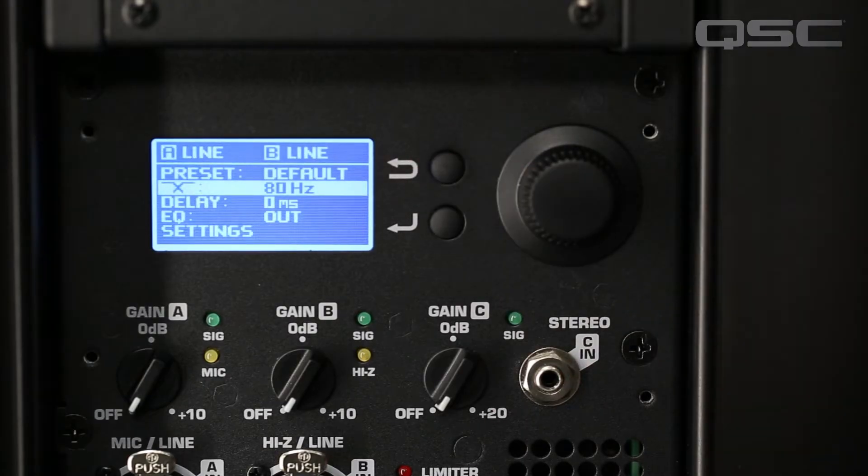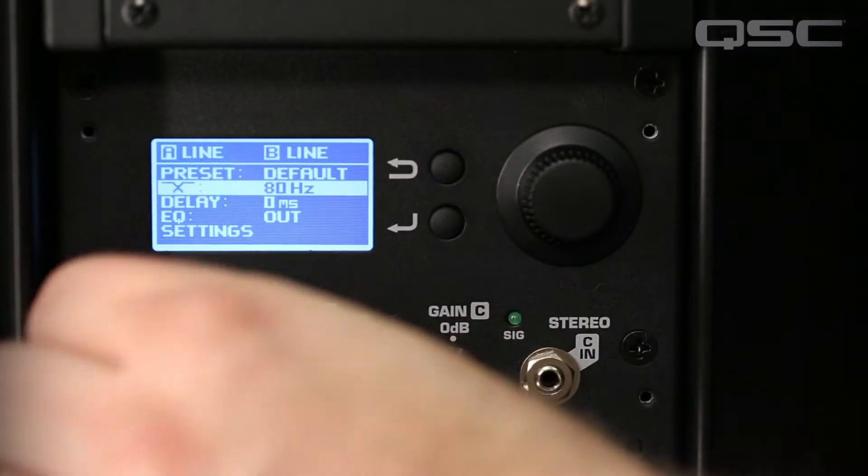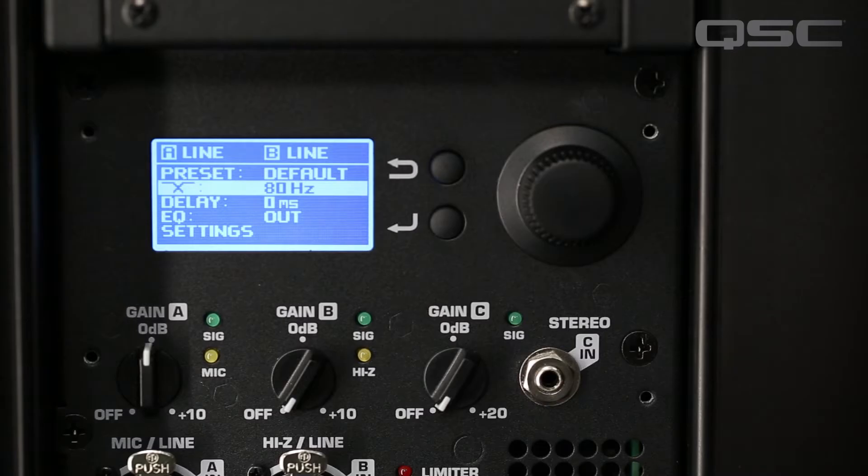In this setup, you can adjust your sub gain separately from your top boxes with the same outgoing signal from your mixer.